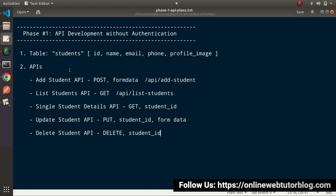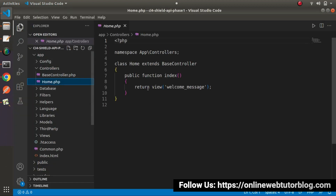We can create a normal controller like the Home.php here, but inside CodeIgniter 4 we need to create our API controller differently. To create an API controller, we need to pass an extra flag called RESTful. Let's first see the difference between a normal controller and a RESTful controller.